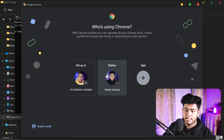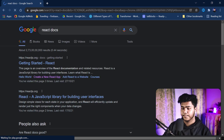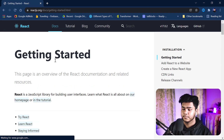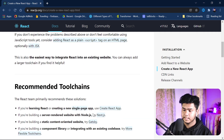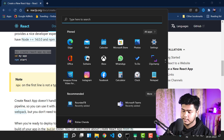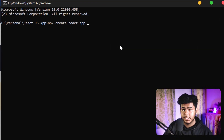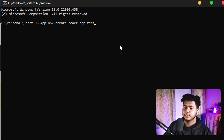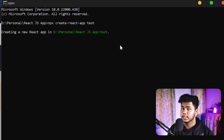Search for the React docs and go to 'Getting Started with React'. There you can see the option 'Create a new React app' with the command 'npx create-react-app my-react-app'. I'll copy that command, paste it into CMD, and change the app name from 'my-react-app' to 'test'. Hit Enter and it will start processing and create your React app in the folder location you selected.